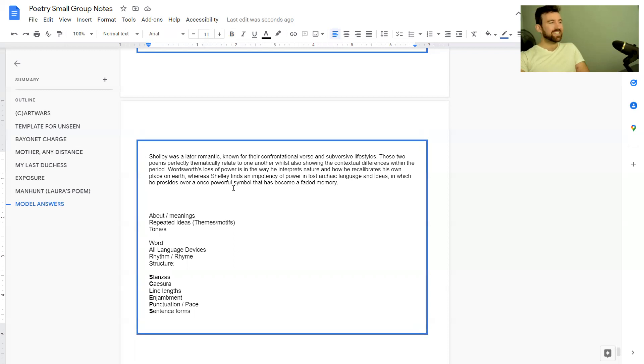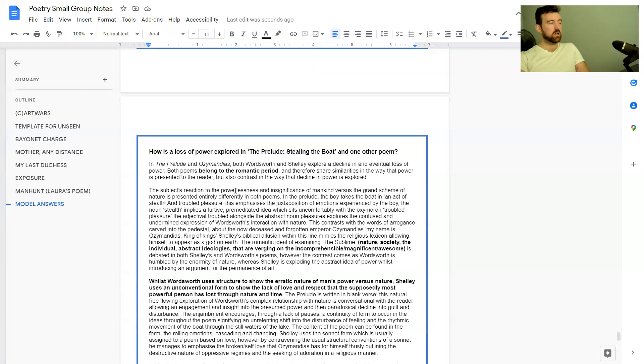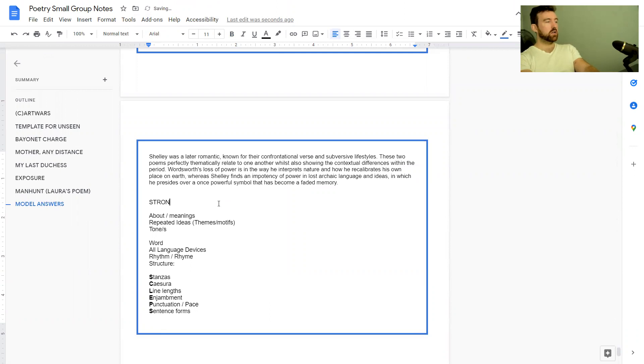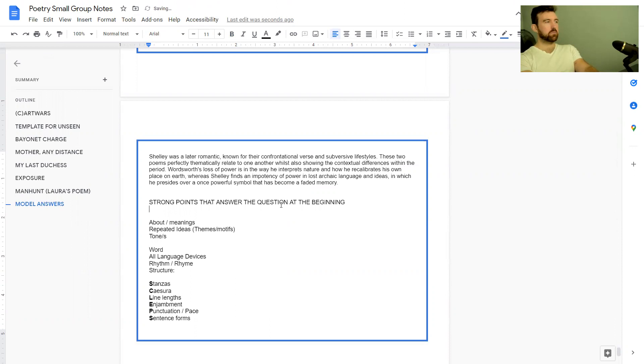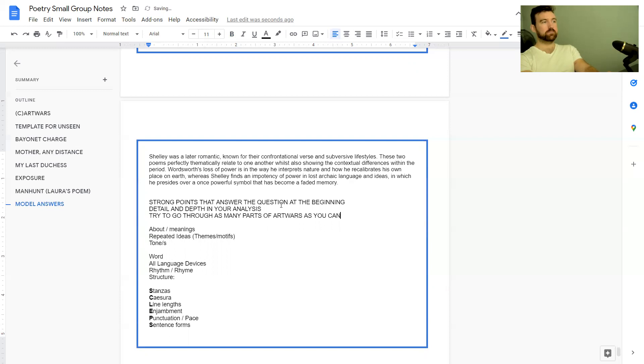That's all I've got time for today. Hopefully that model answer helped a bit. My biggest takeaway is strong points that answer the question at the beginning, detail and depth in your analysis, and also try to go through as many parts of ARTWORKS as you can.